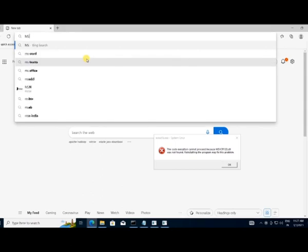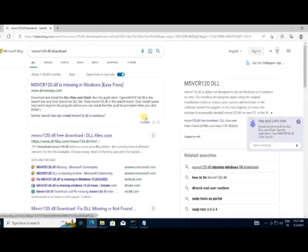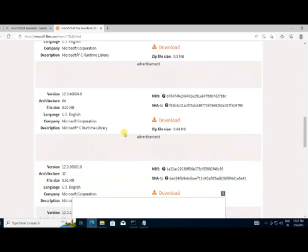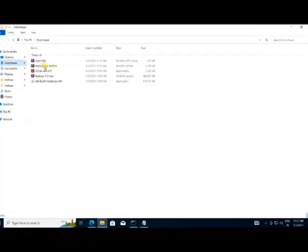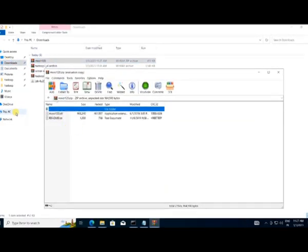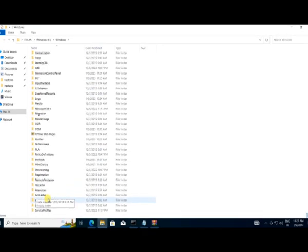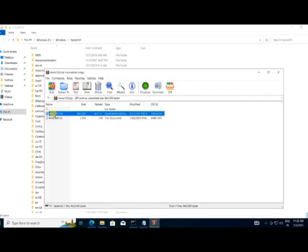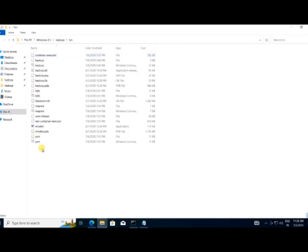Go to your browser and search for the missing DLL file. For me it's msvcr120.dll — search for it and download it. Since my system is 64-bit I download the 64-bit version; if yours is 32-bit download that one. Once downloaded, copy the DLL file to your System32 folder — go to This PC, Local Disk C, Windows, scroll down to System32 and paste it there. Now run winutils.exe again and there will be no error.